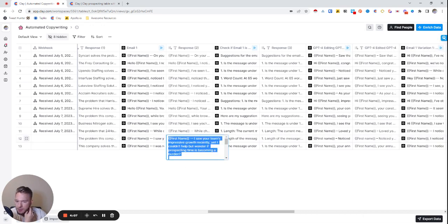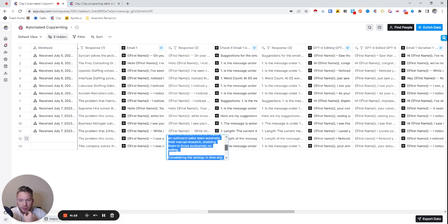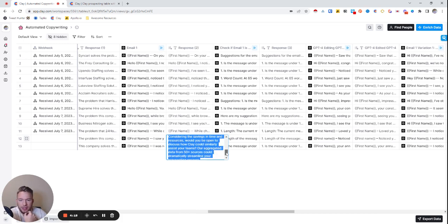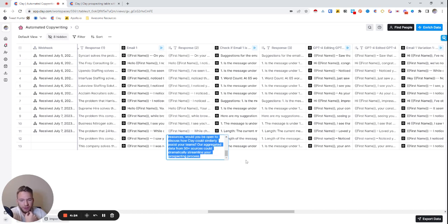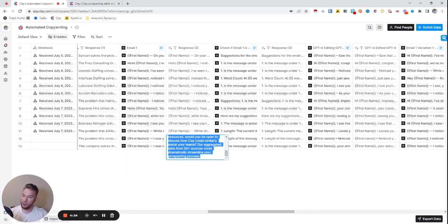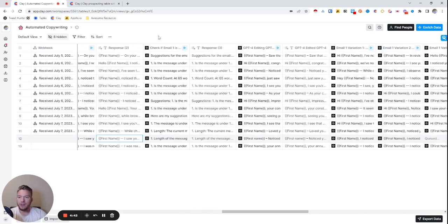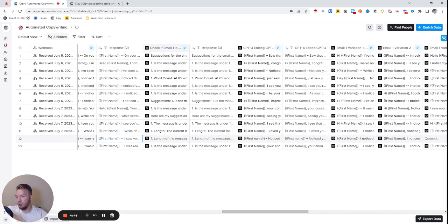So the output looks something like this. I saw your team's impressive recent growth yet I couldn't help but wonder if prospecting time is becoming a burden. Allow me to show that we helped an outbound sales team automate their manual research enabling them to focus exclusively on selling. Considering that savings in time and resources would you be open to discuss how Clay could aggregate data from 50 plus sources to dramatically streamline your prospecting process. So is this perfect? No. Is this 80% done and I could fix this in two minutes of editing? Yes. And that's mainly the goal that I'm trying to get here. I'm doing this very much in a stepwise function.